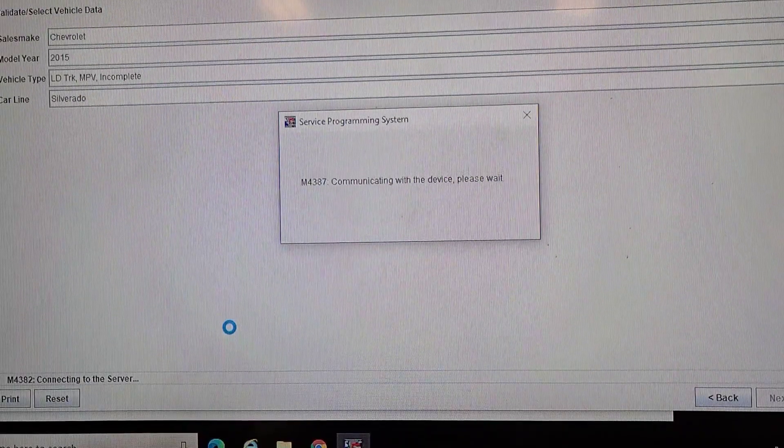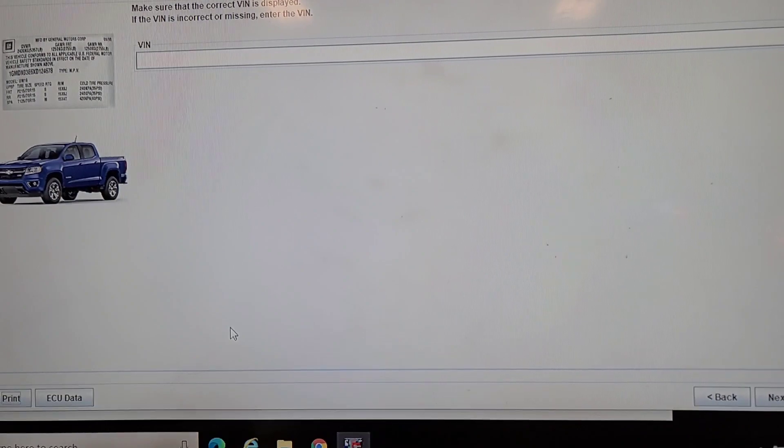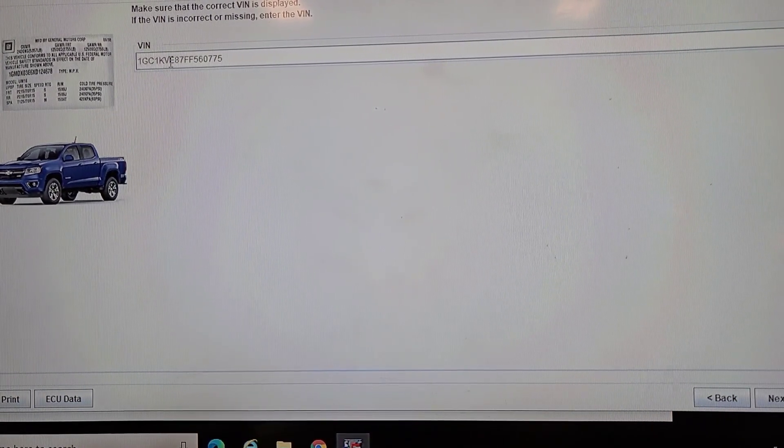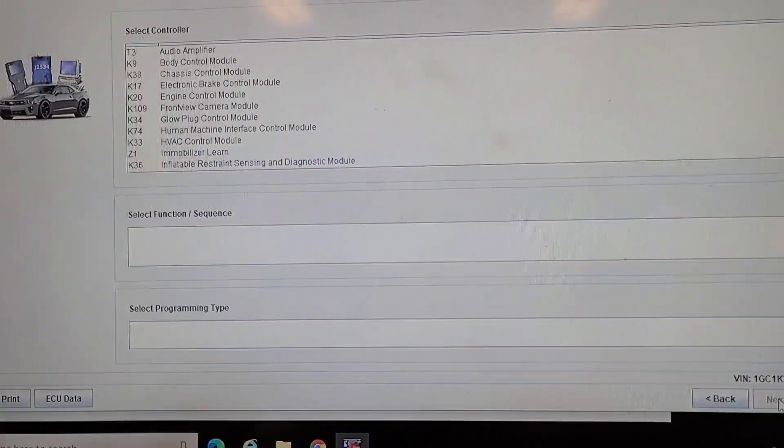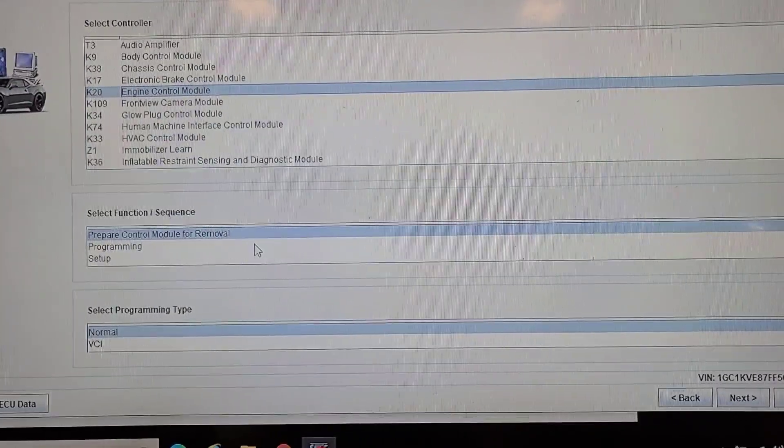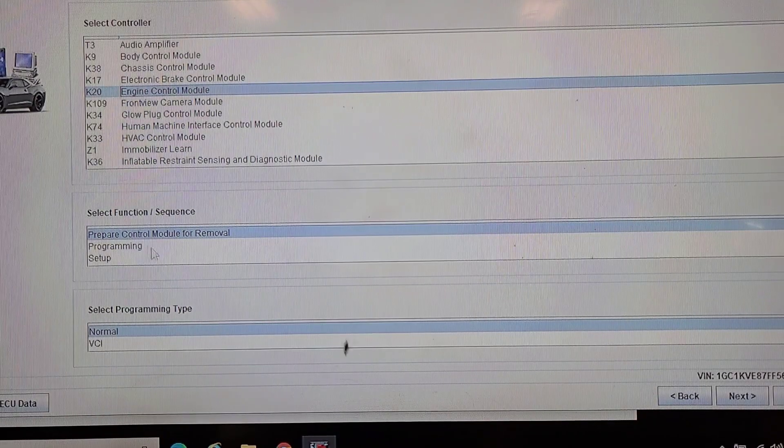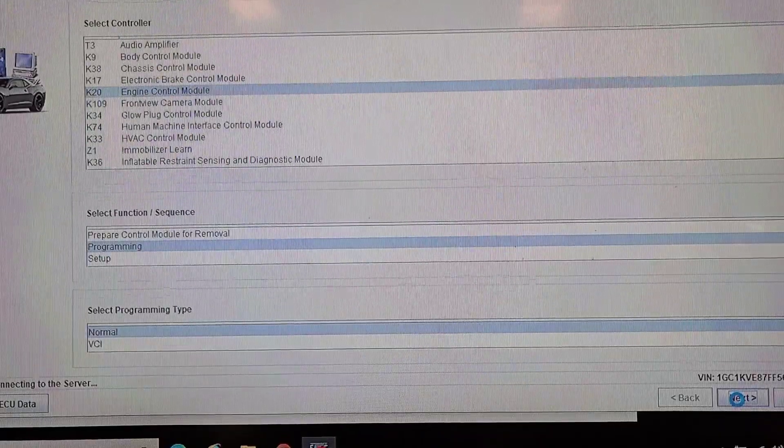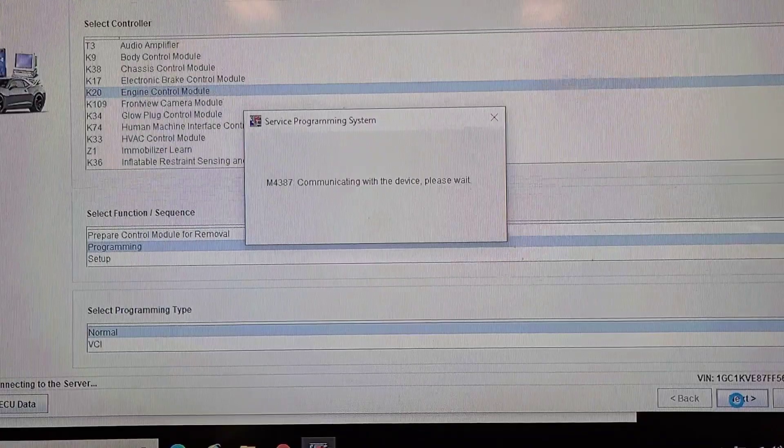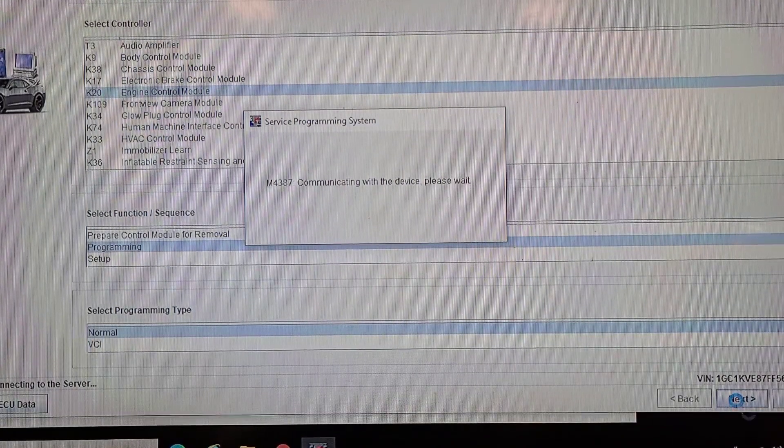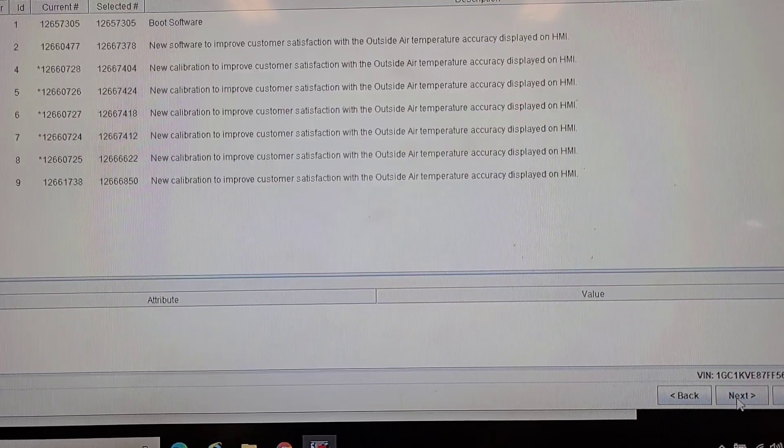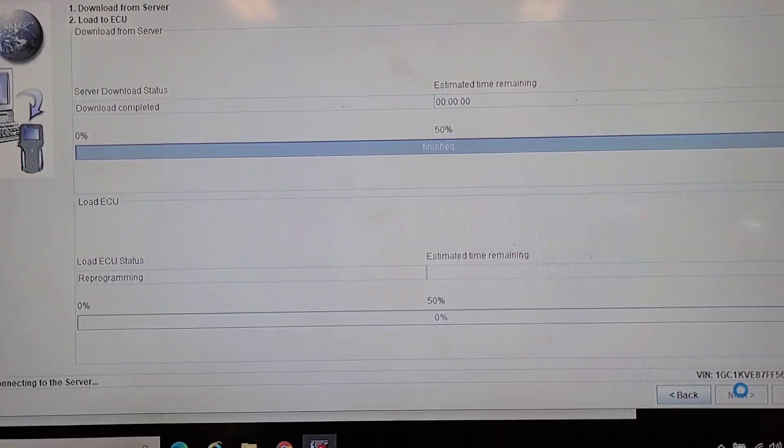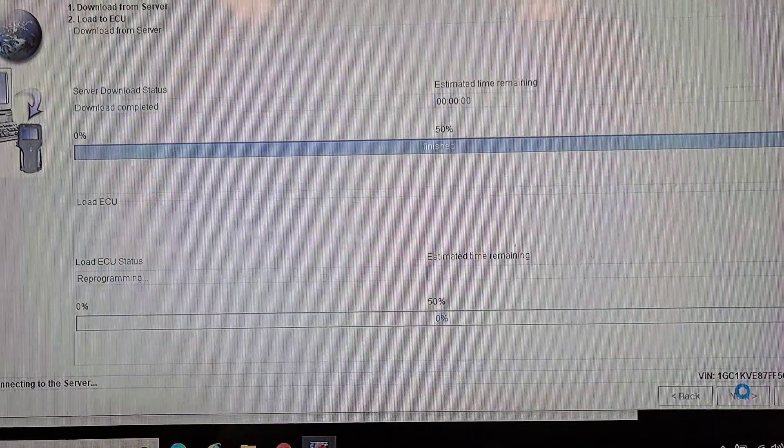It won't be able to communicate with the ECM, should ask me to manually enter the VIN. We're going to go to ECM programming, prepare module for removal programming, next. It's making business-like noises over there. Next, new calibration, next, download complete.